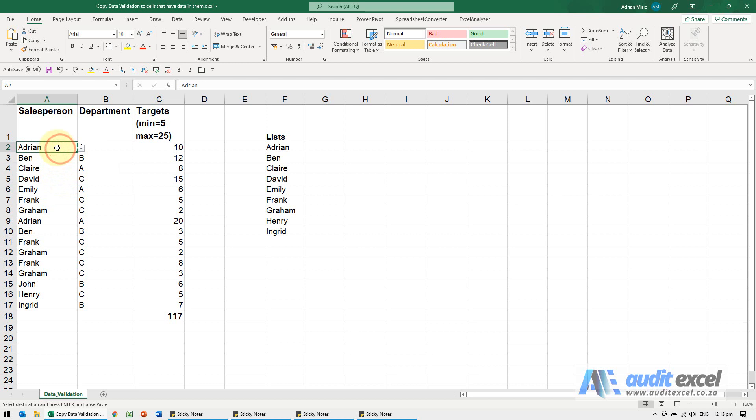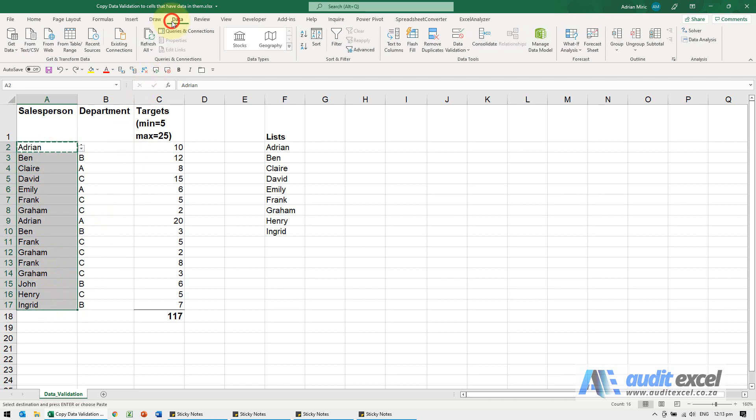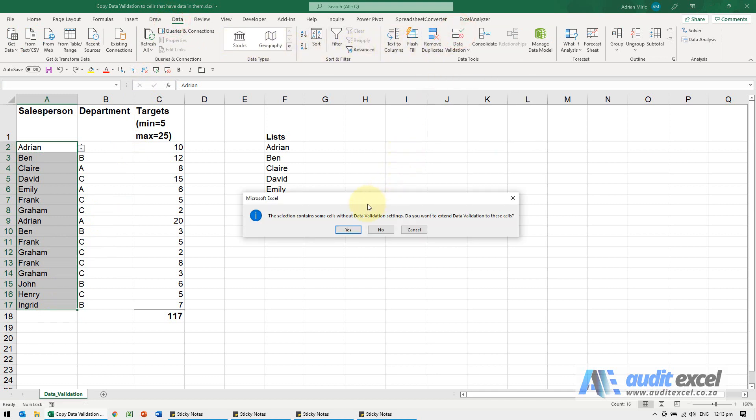If I include the validation and I'll highlight those cells and I go to Data Validation, you'll see Excel says that there's validation here and nothing here. Do you want to extend it? The equivalent of copying and pasting.